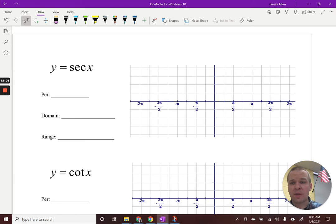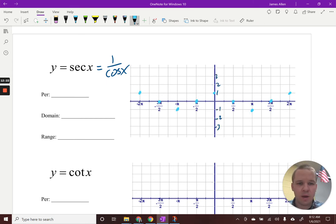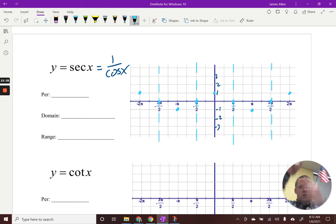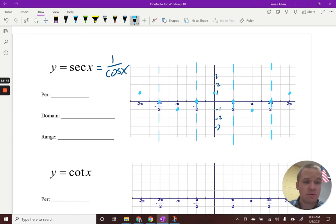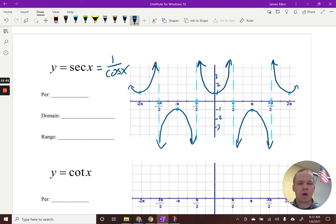Now for secant — secant is the reciprocal of cosine, so it's one divided by cosine of x. I'm going to put those ghost points of my cosine function on the graph. Wherever cosine equals zero, that's where my asymptotes go, because the reciprocal would be one over zero — that's undefined. So we have our asymptotes in place, and just like cosecant, we make those wonderful U-shapes based on the other points. There's our beautiful secant graph.